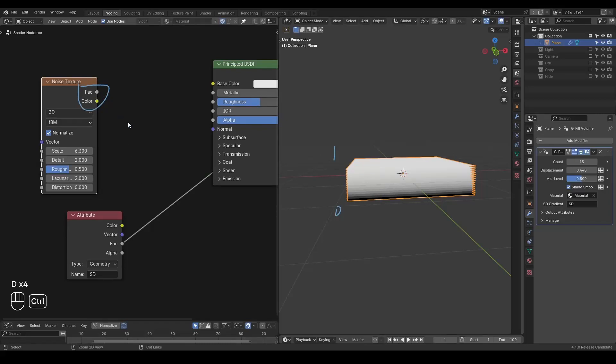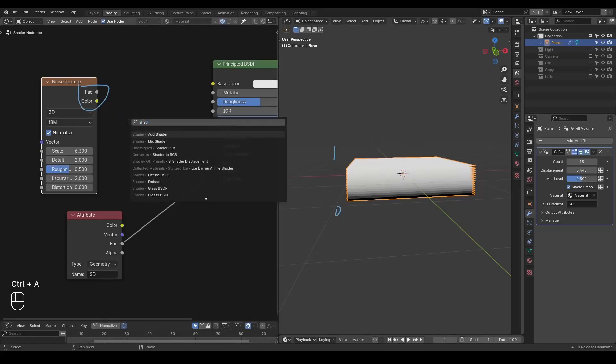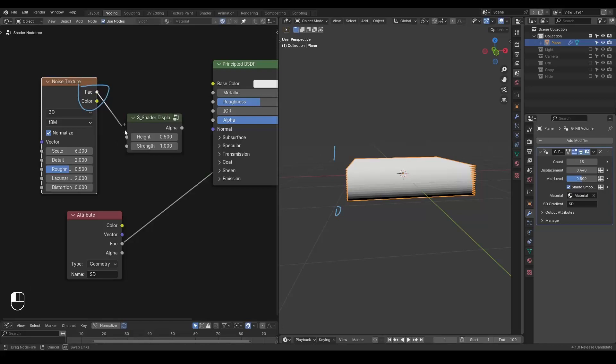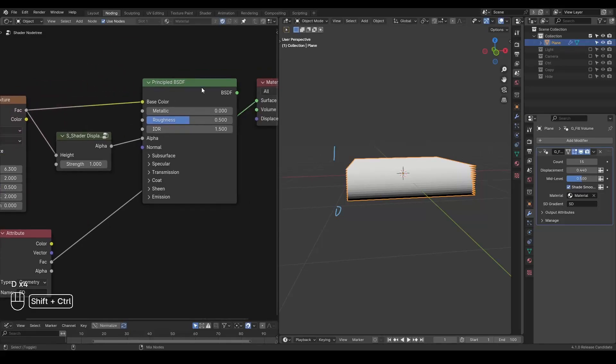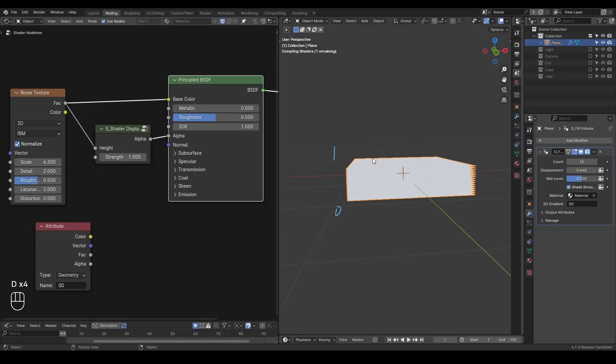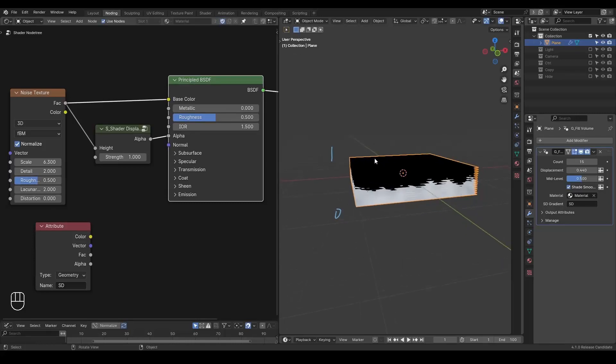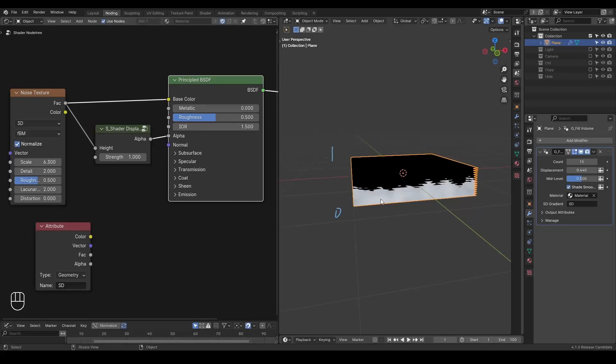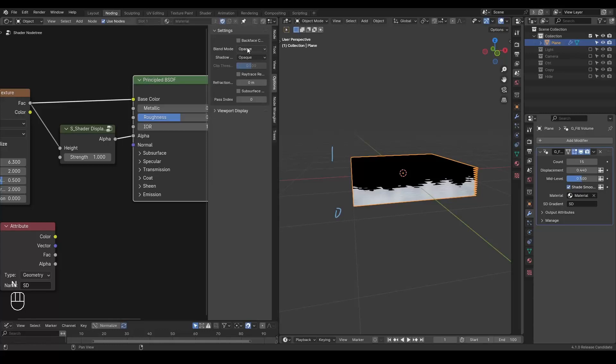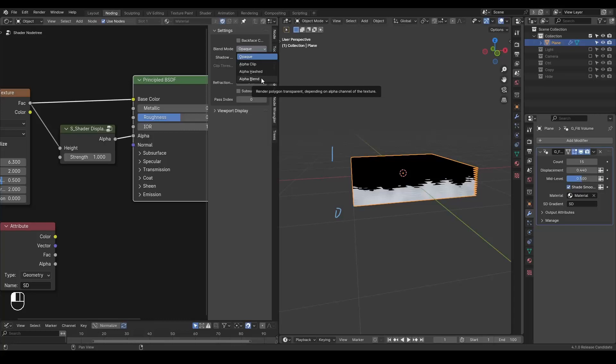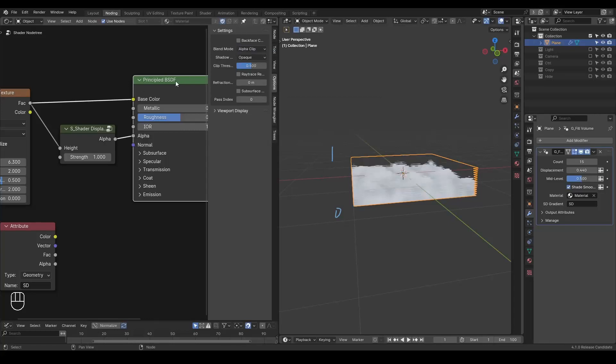So you end up with a shader displacement result which you can feed into alpha. And now if we look at this principle BSDF, you can see the top layer is a black layer with zero alpha. And the bottom part is still white. And we can make the alpha functional when you're changing different modes.